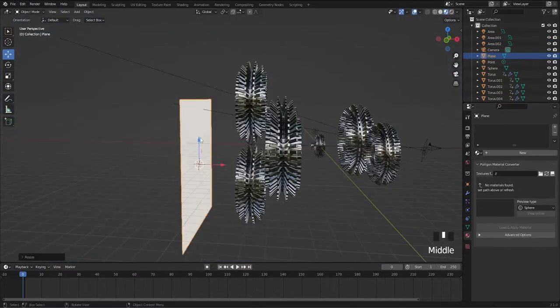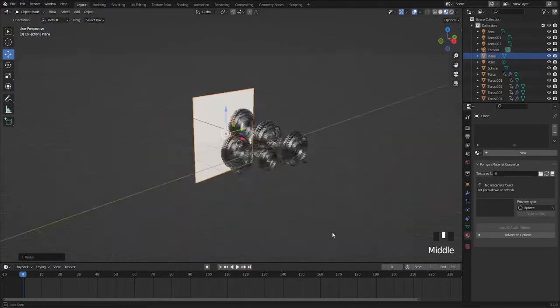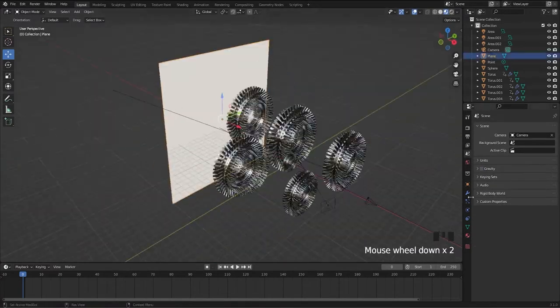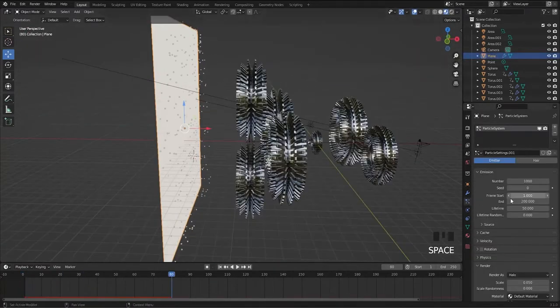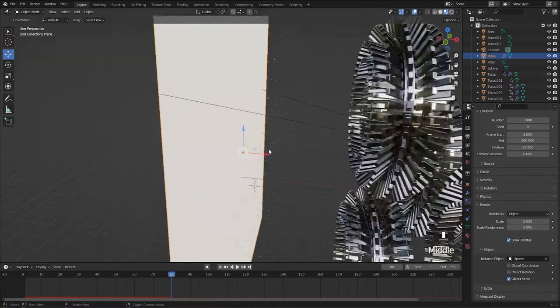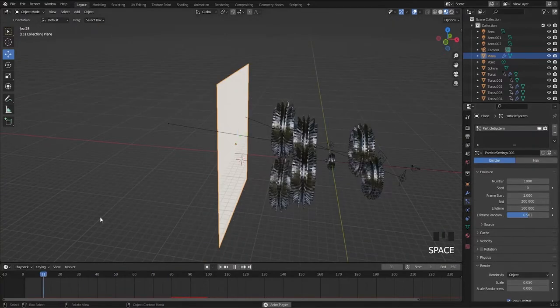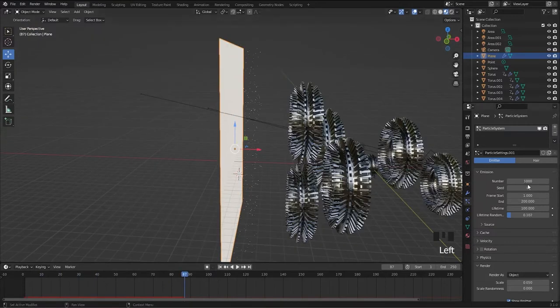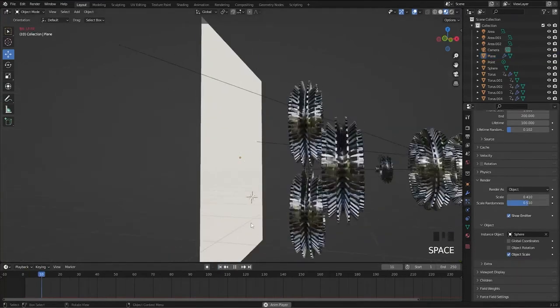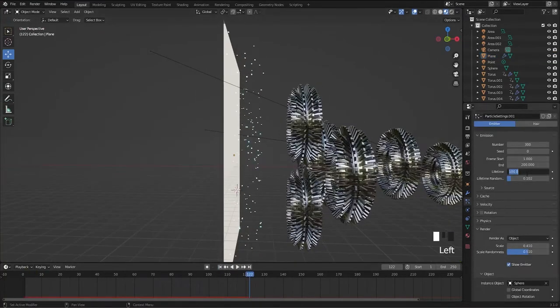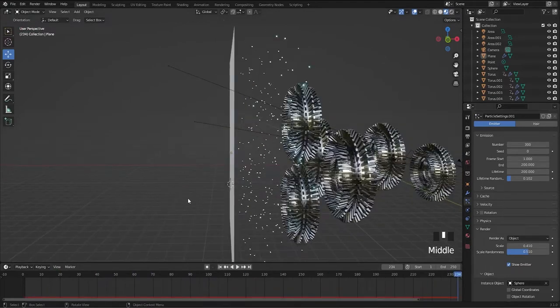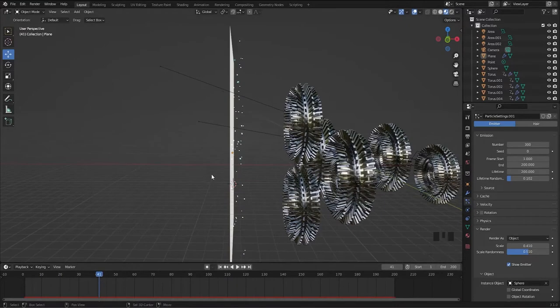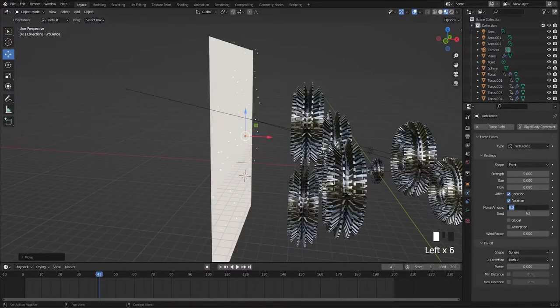Next, add a plane to the scene, rotate it along the y-axis, turn off the gravity, and add the particle system to the plane. Then select sphere as an object in the render and increase the lifetime of particles. Add turbulence force to randomize the particles.